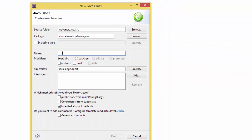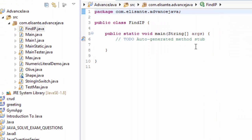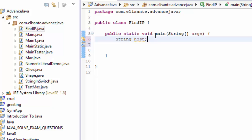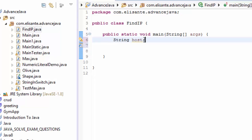Let's give it the name FindIP, and while we're here let's check the main method by checking this box and then finish. Here we have our main method. Right away, let's type the variable: string host. At this moment it's going to be empty — we are not going to initialize this variable just yet.